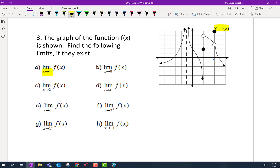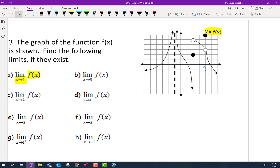This particular function is f of x. As we are headed to four, we need to consider both from the left and the right. Coming from the right, we're headed to four; coming from the left, we're headed to the x value of four. Do we head towards the same y value? Yes, we do. We head towards the same y value, and that y value happens to be three. So this limit equals three.